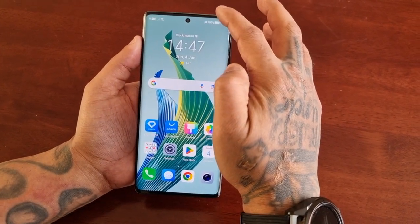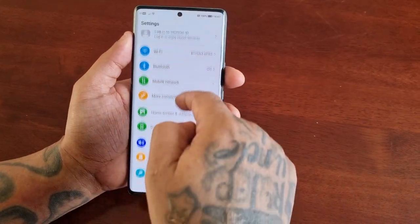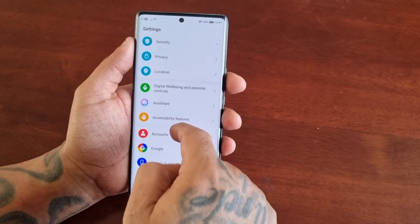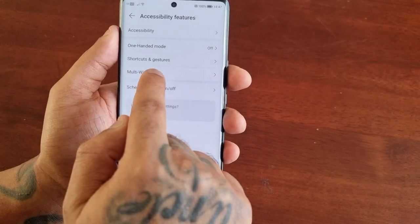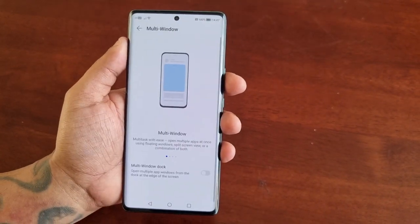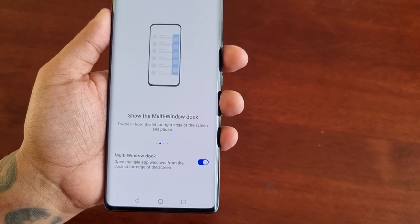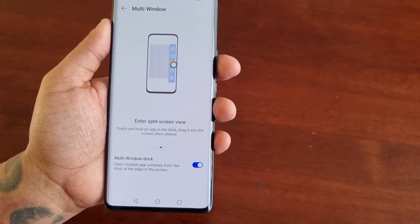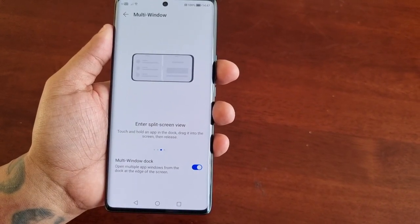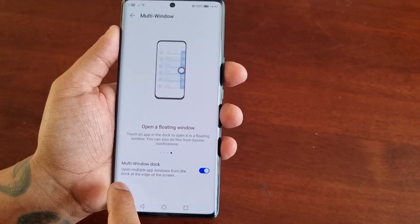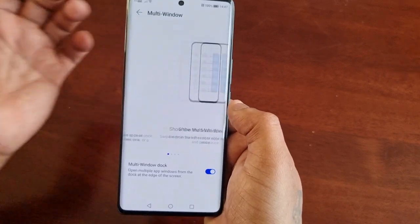I'm going to take you through the steps on how to turn on the multi-window dock. Pull down the notifications, go into the Settings, then scroll down to where it says Accessibility Features. Here you will see Multi-Window — select it, and then down here you will see Multi-Window Dock. Just turn on the little toggle switch there. Multi-window dock works by opening multiple window apps from the dock at the edge of the screen.